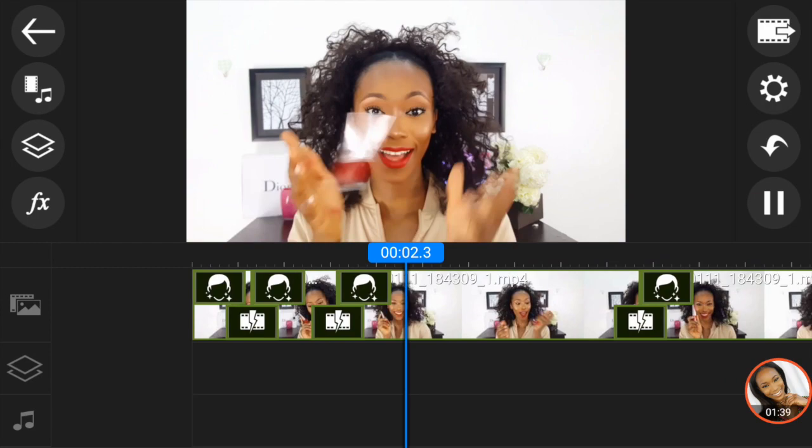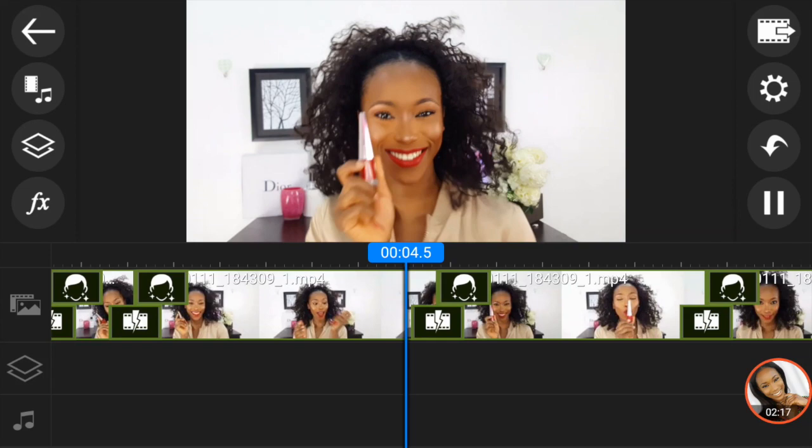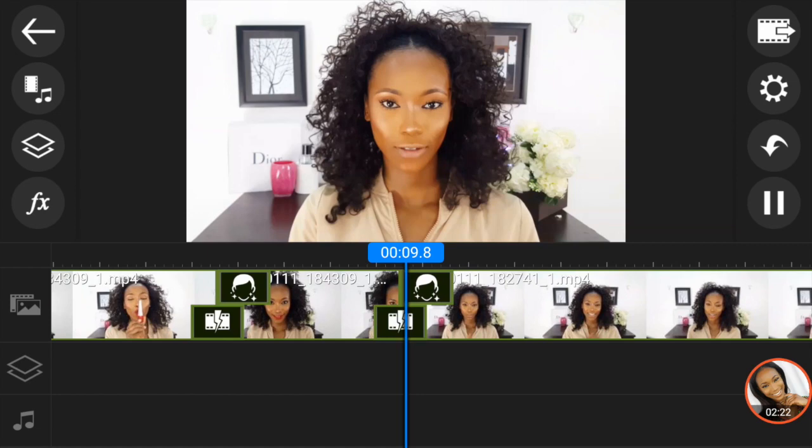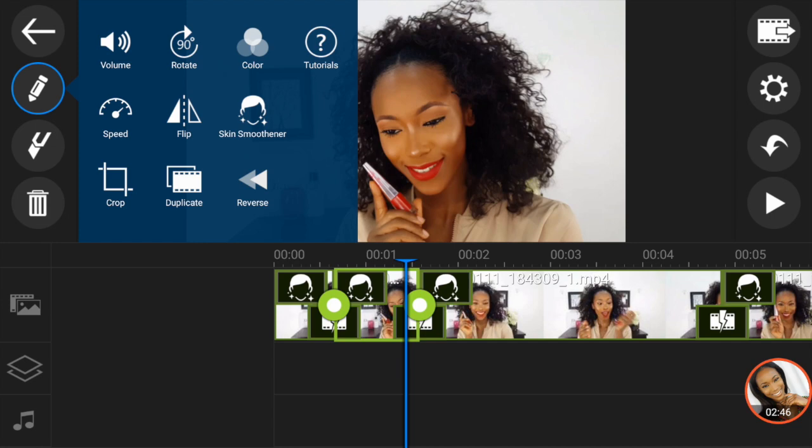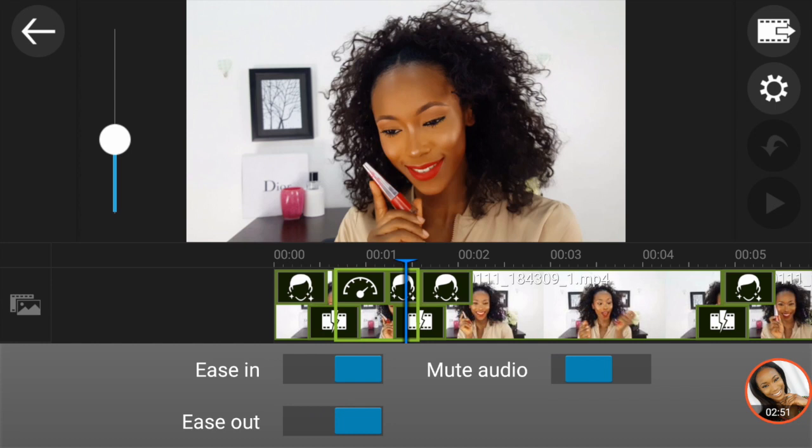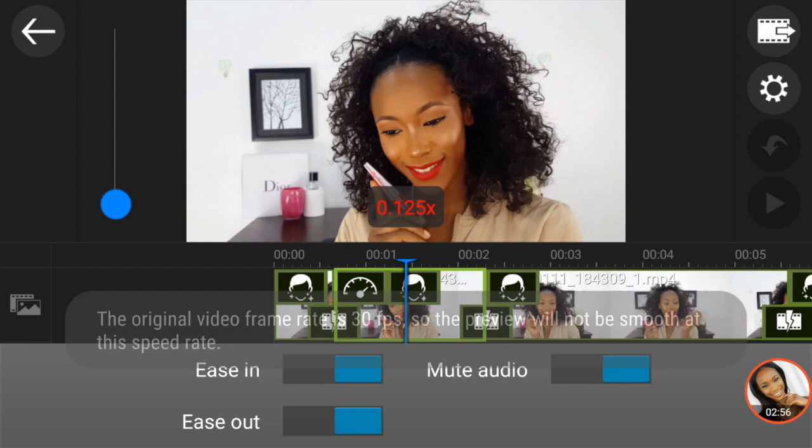I'm going to review the clips to see if I like them or if there's anything to trim, delete, or cut. For my intros I usually play around with the speed — either increase or decrease it. For this one I'm going to decrease the speed so it flows in like slow motion. It depends on how you want it to look and the kind of sound you're working with.